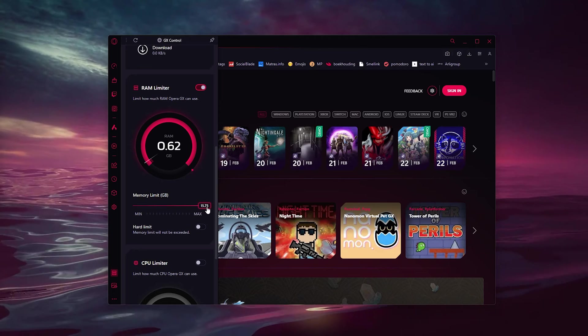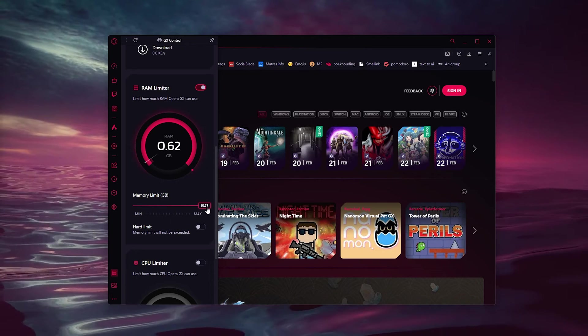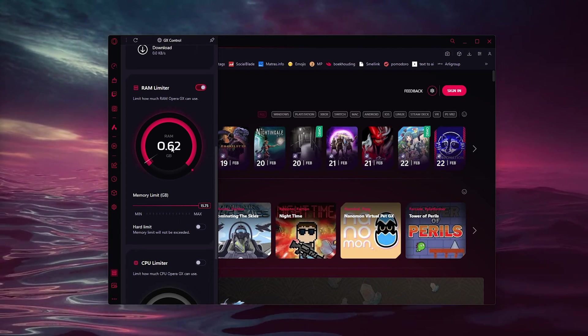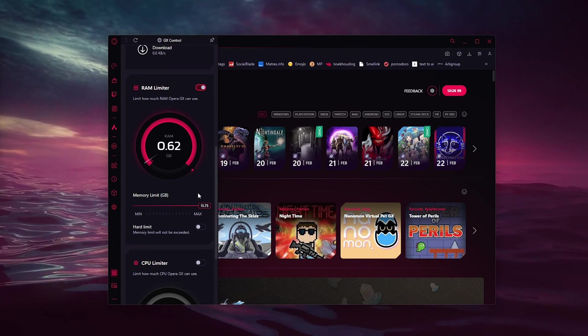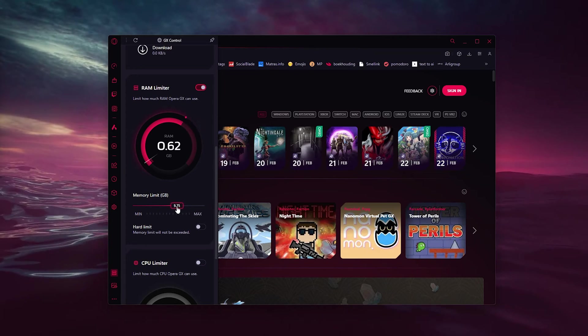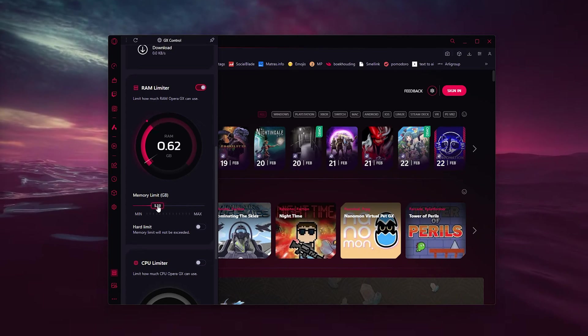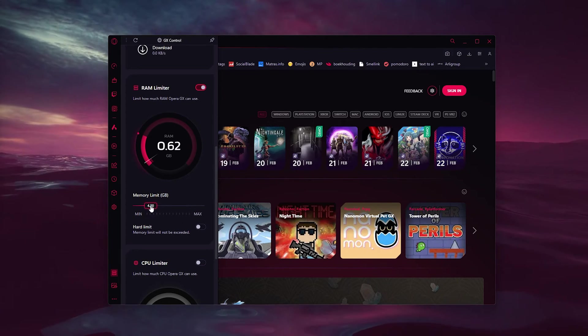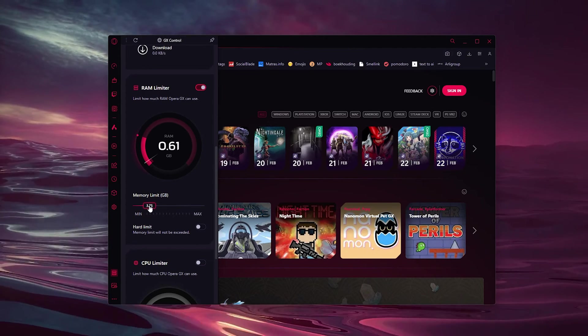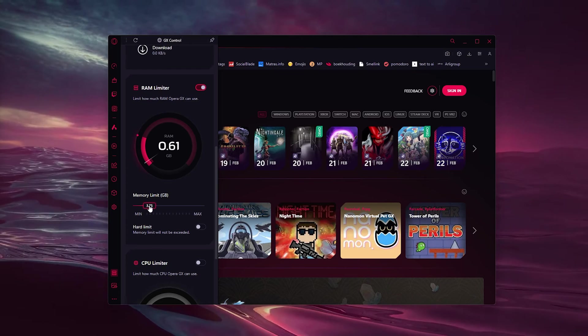If I want to limit this, simply scroll it all the way down till about four or three gigabytes, and that should be about it.